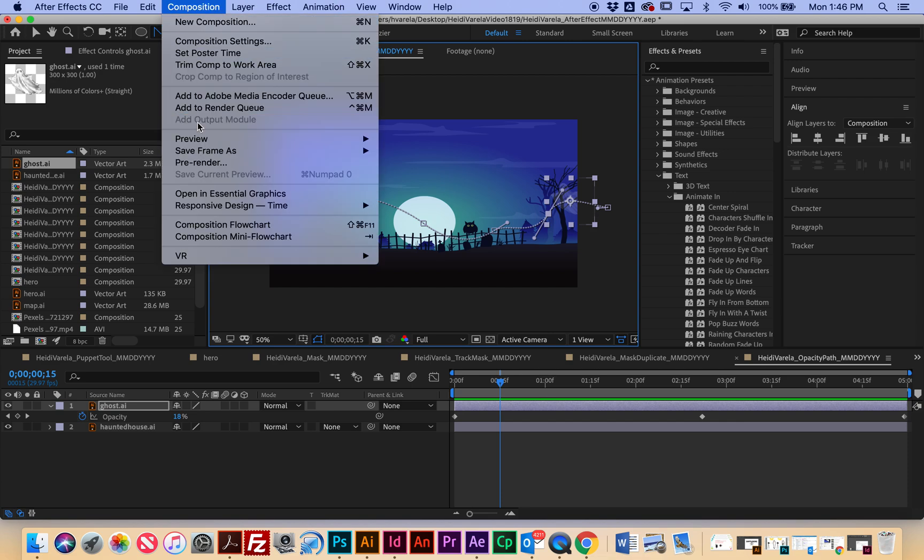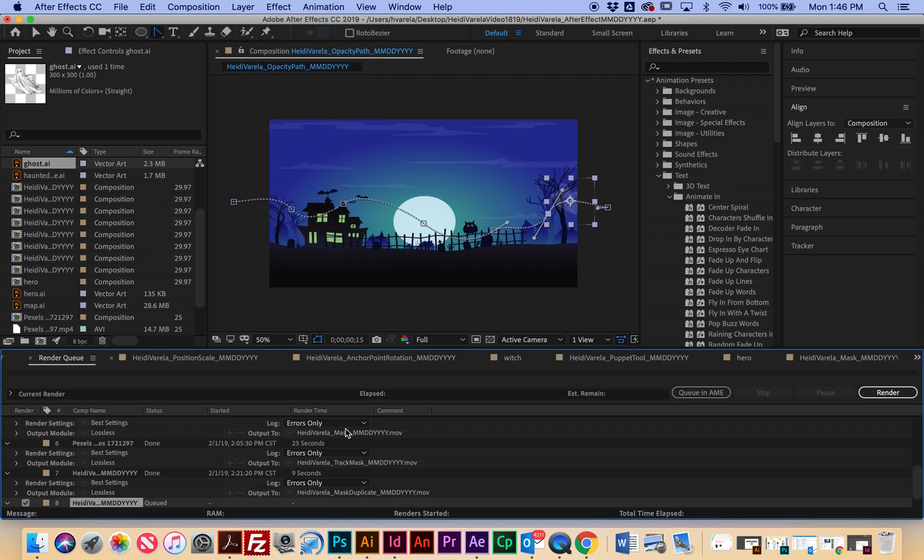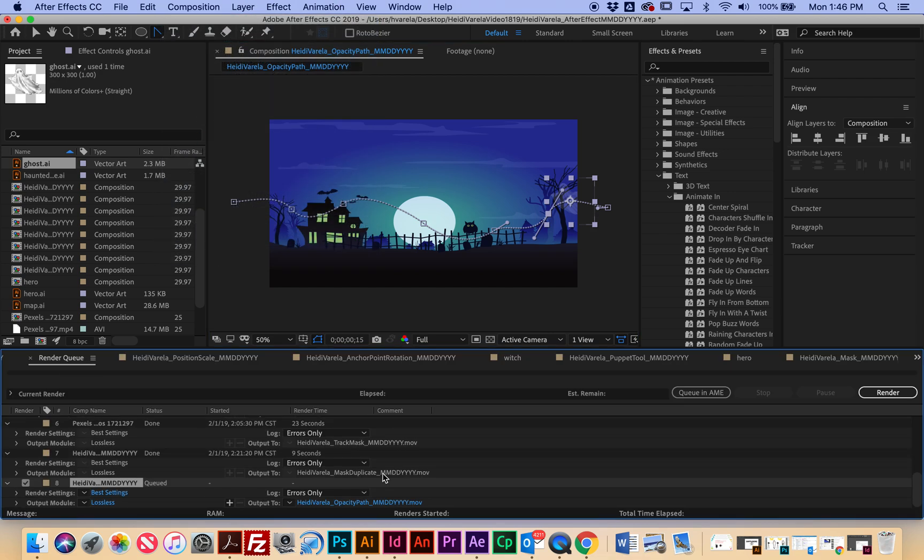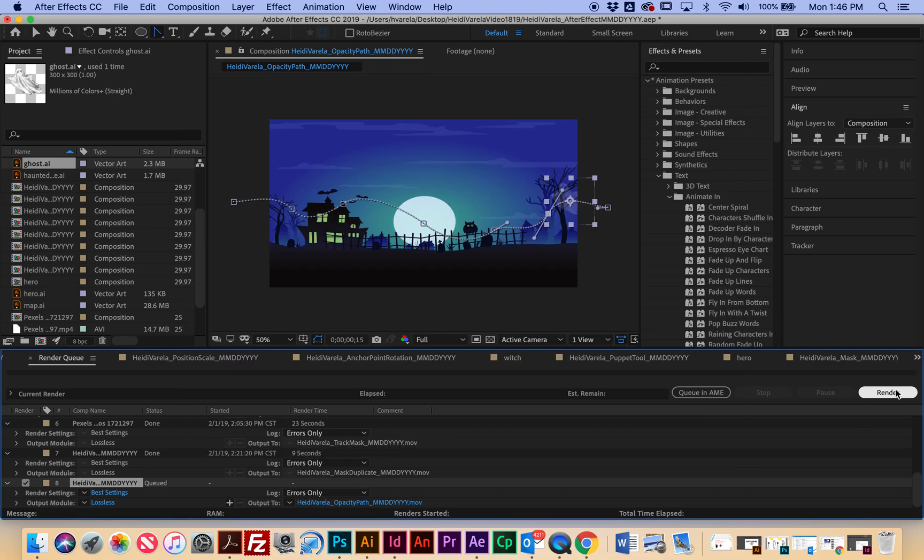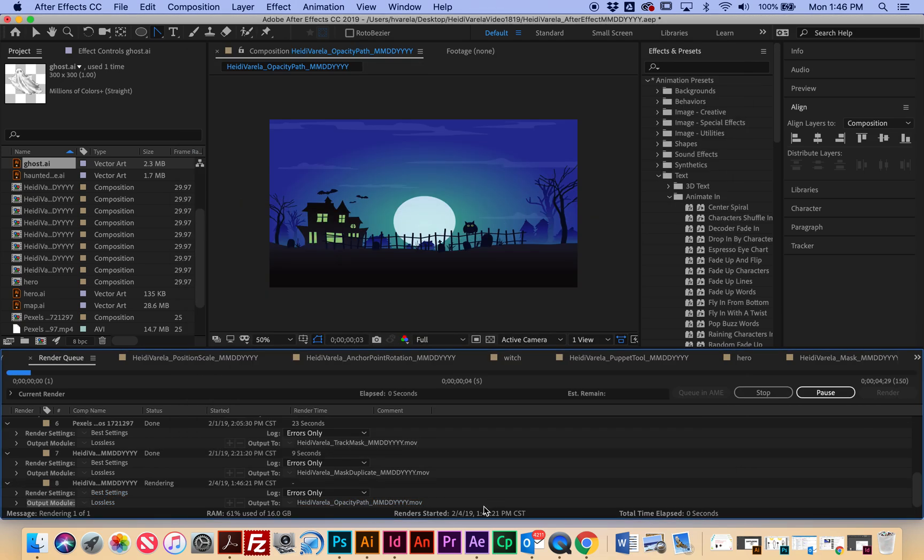So I'm going to go to composition, add to render queue, make sure it's named correctly, make sure it's exporting to the right place here, and then render, and we're done with this one.